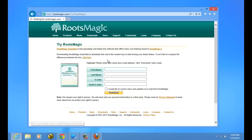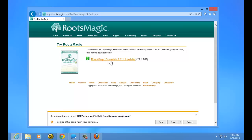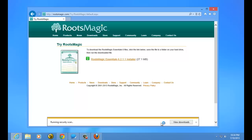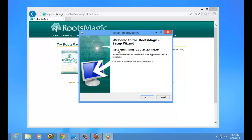When you click Download in Internet Explorer, it's going to take you to the Try RootsMagic page showing the current version and file size. Click on that to begin the download. Internet Explorer will ask: do you want to run or save this file? I recommend choosing Run. If you save it, you need to remember where on your computer you saved it. If you click Run, it will download the file and bring you straight into the installer without having to go find where you saved it.